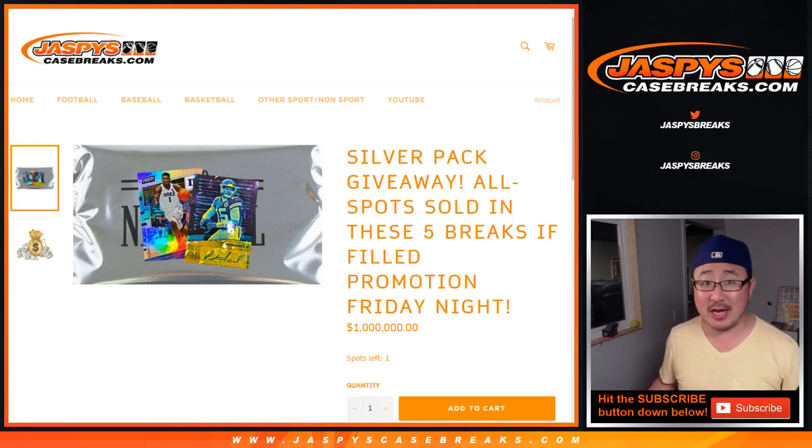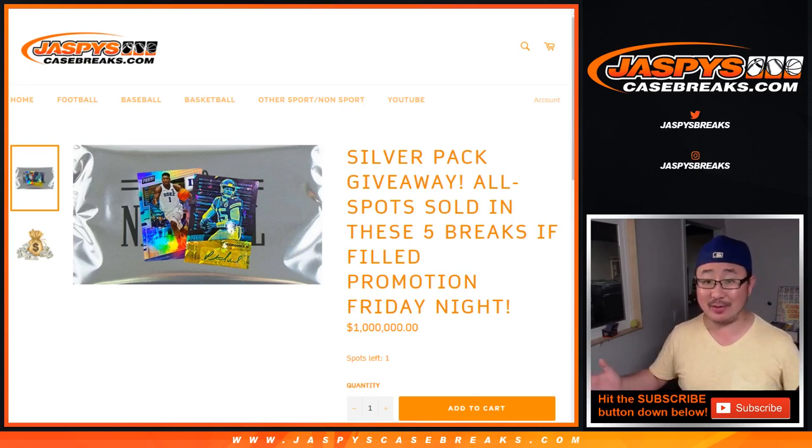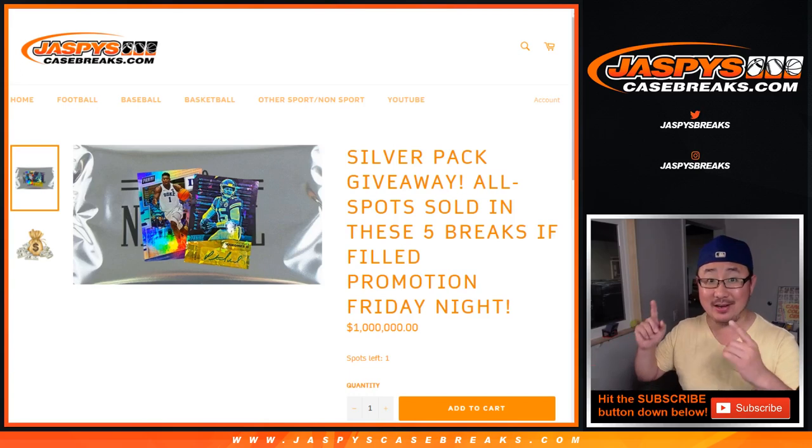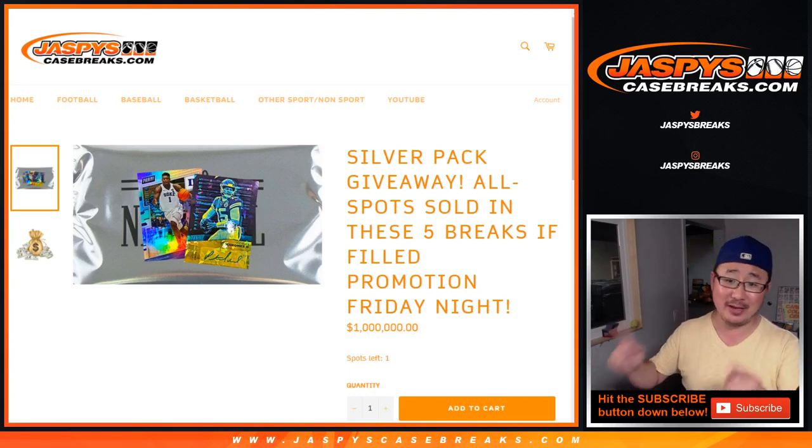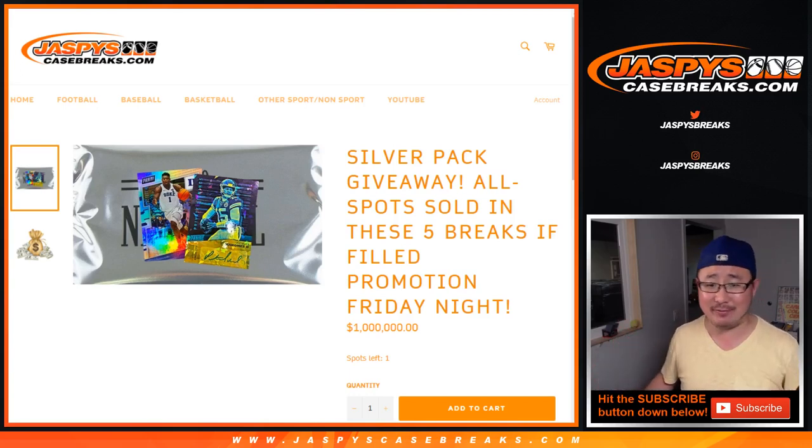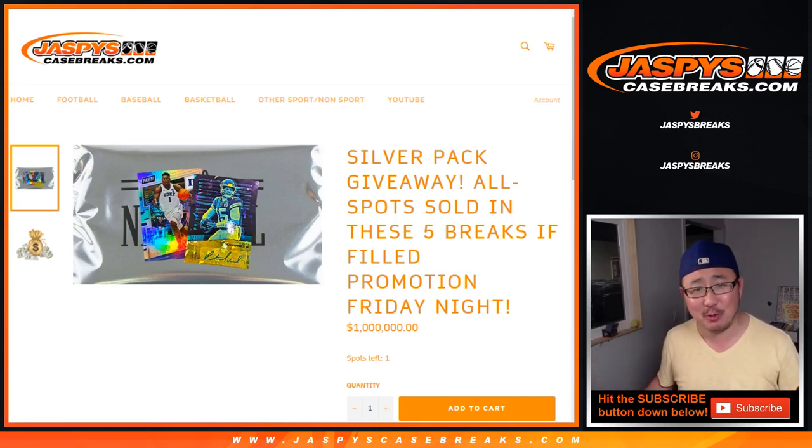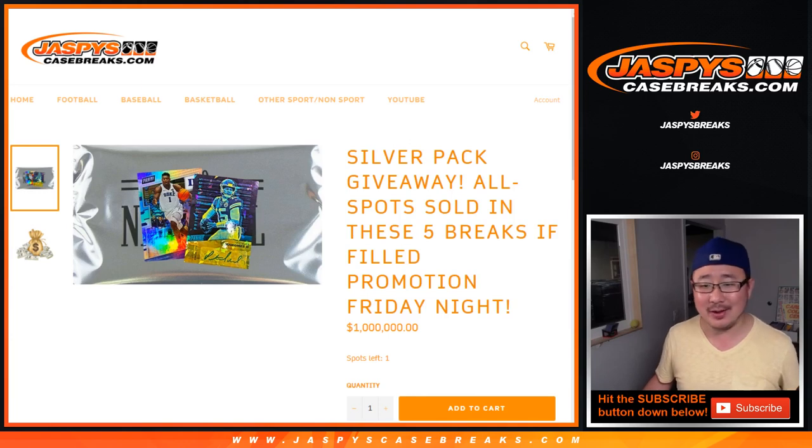Hi everyone, Joe for jazbeescasebreaks.com. We did it, the Friday night national VIP Panini VIP, national whatever, silver pack promo, that's all you need to know, the silver pack promo.